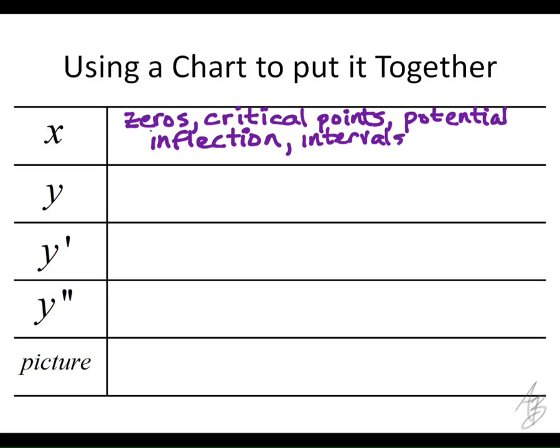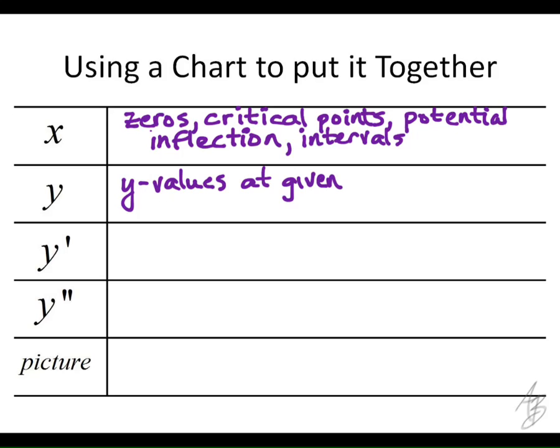We may include other points if the function is discontinuous at some point, so we can see what the function is going to do at that point. In the y-row, we're really only concerned about the values of y at the particular x values we've chosen — the y values at the given x values.